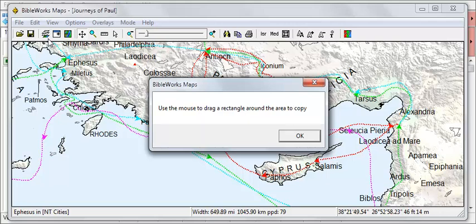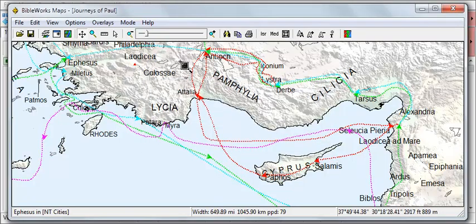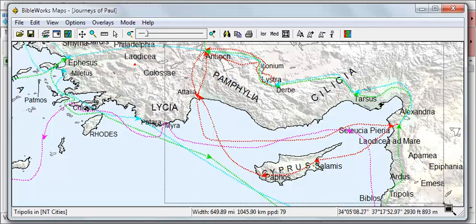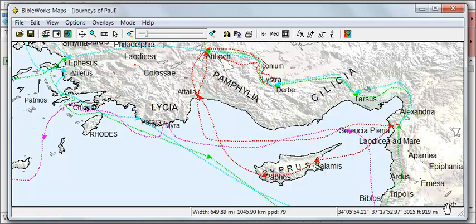Note the instruction here to use the mouse to drag a rectangle around the area to copy, so click OK and do so. When you release the left mouse button, the image will be copied to the clipboard in Windows and is now ready to paste into another application.